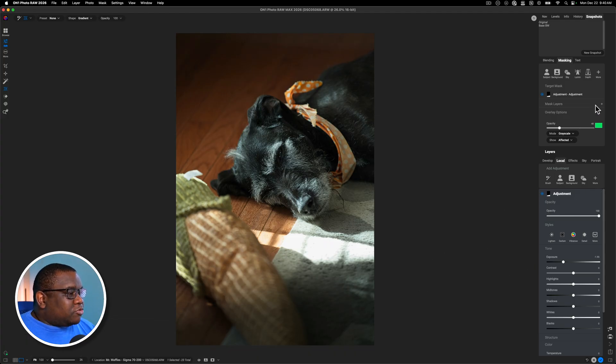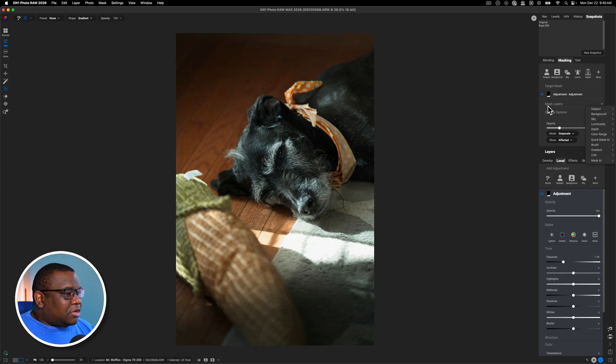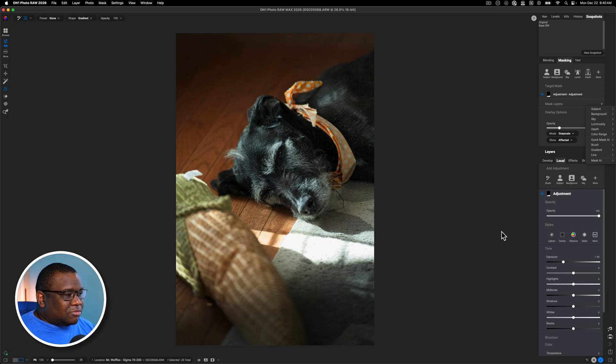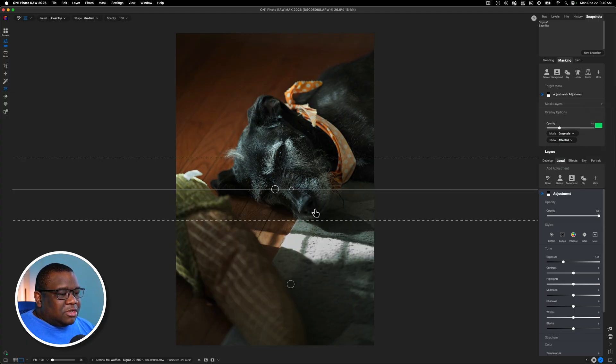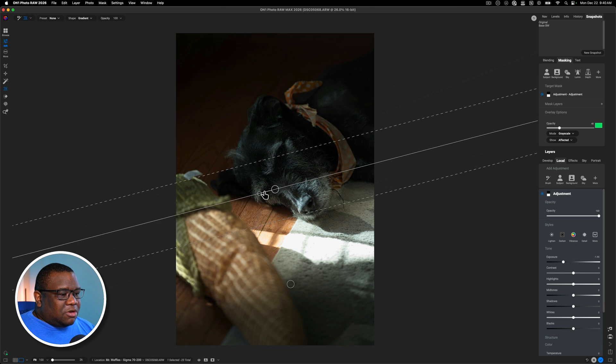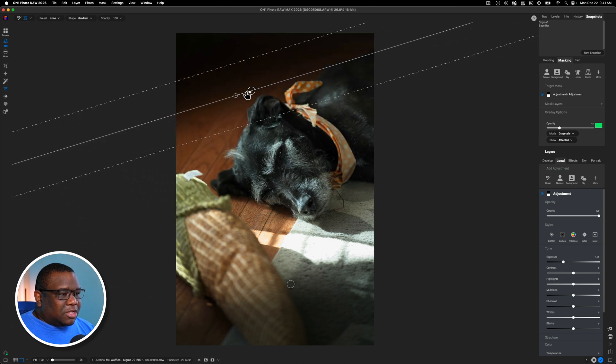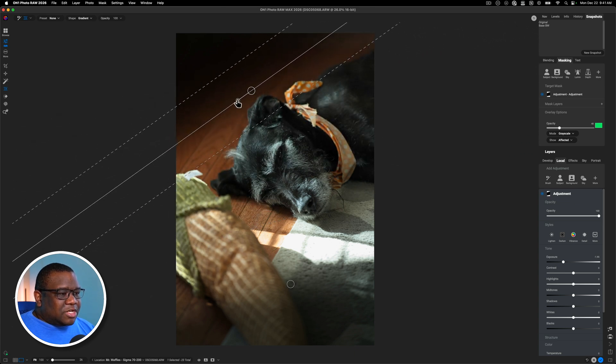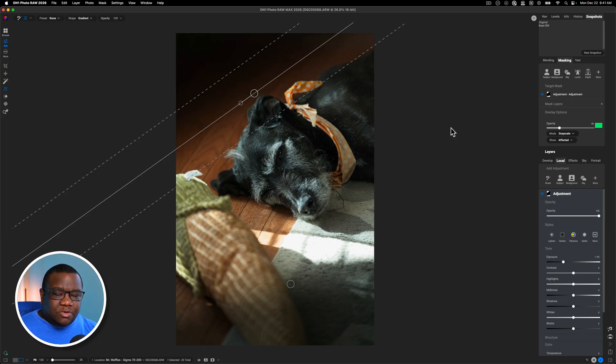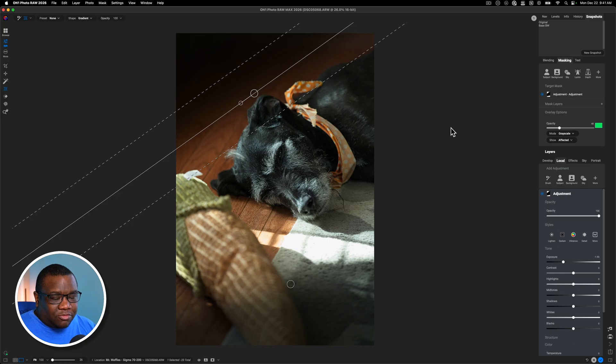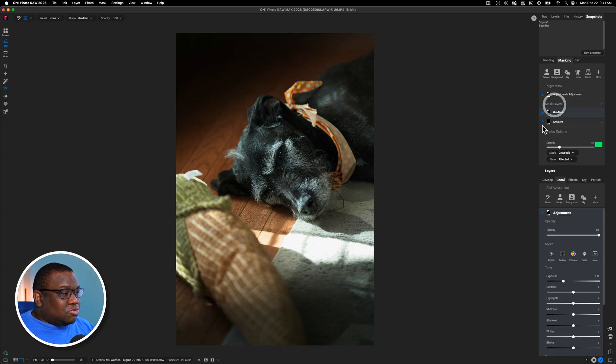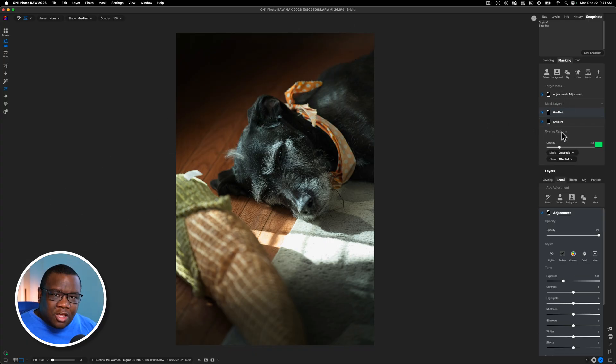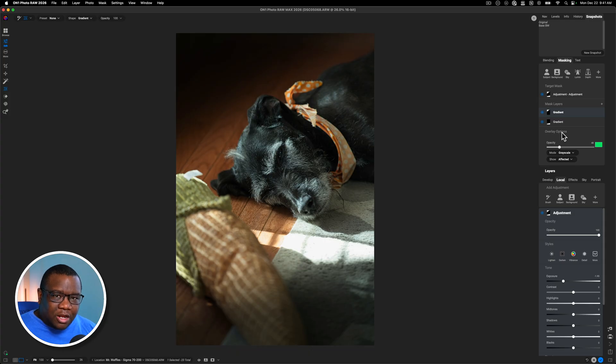All right. So we're going to go ahead and hit the plus icon here on the mask layers for this adjustment, darkening things down. We're just going to add another gradient. And the reason is I want to rotate this one and then put it up here at the top. Now, this is a technique that you could do in older versions of On1. So if you're not using the 2026 version, then you can definitely do this. Now, of course, if you'd like to use the new masking tools inside of On1, which there is a learning curve, I will be honest with that. However, it is learnable.